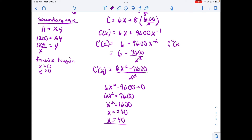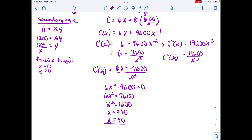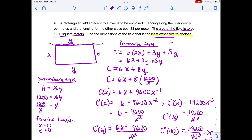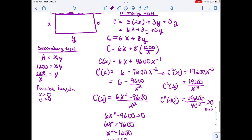Continuing the second derivative test: the second derivative is 19,200x⁻³. Evaluating at x = 40 gives a positive value, confirming we have a minimum. This confirms x = 40 gives the least expensive enclosure.